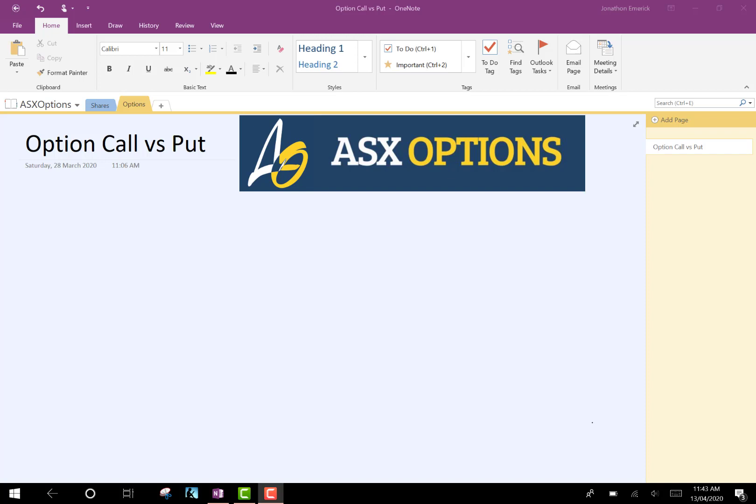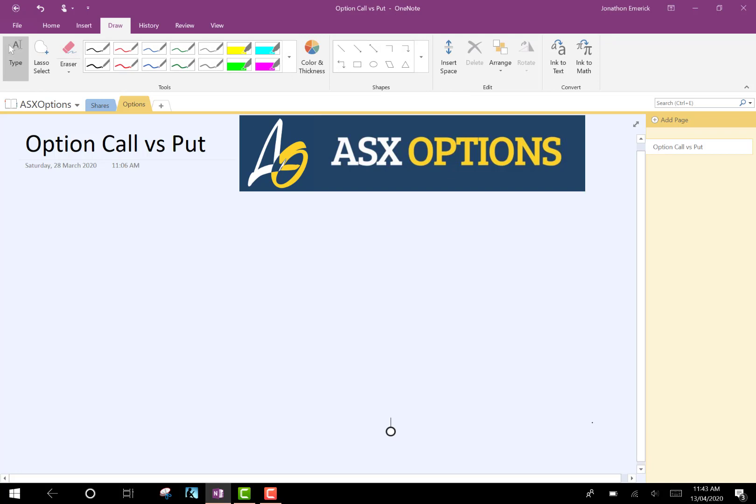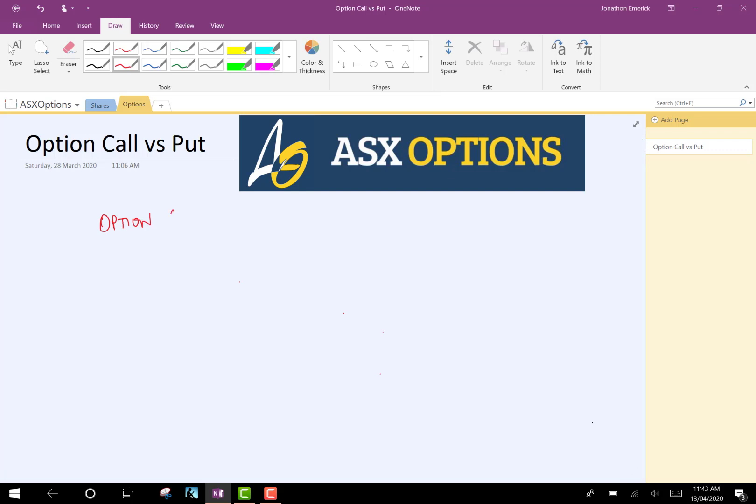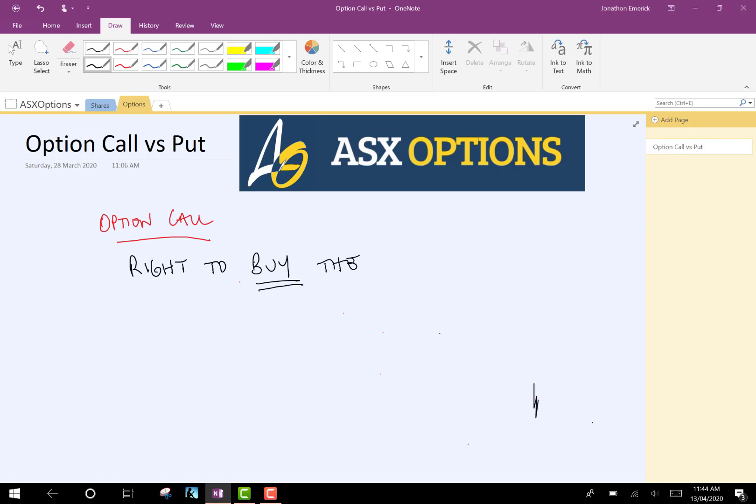So today we're going to be talking about option types. There's two types: there's a call and a put. We're going to talk about what both of those are and what they mean. So first off, what is an option call? That is the right, but not the obligation, to buy.